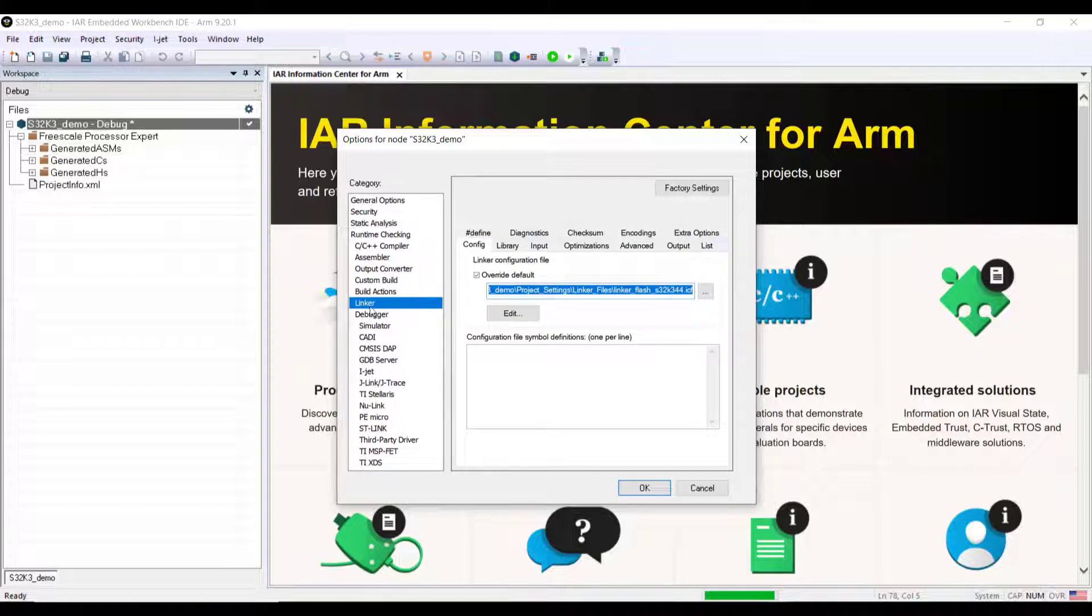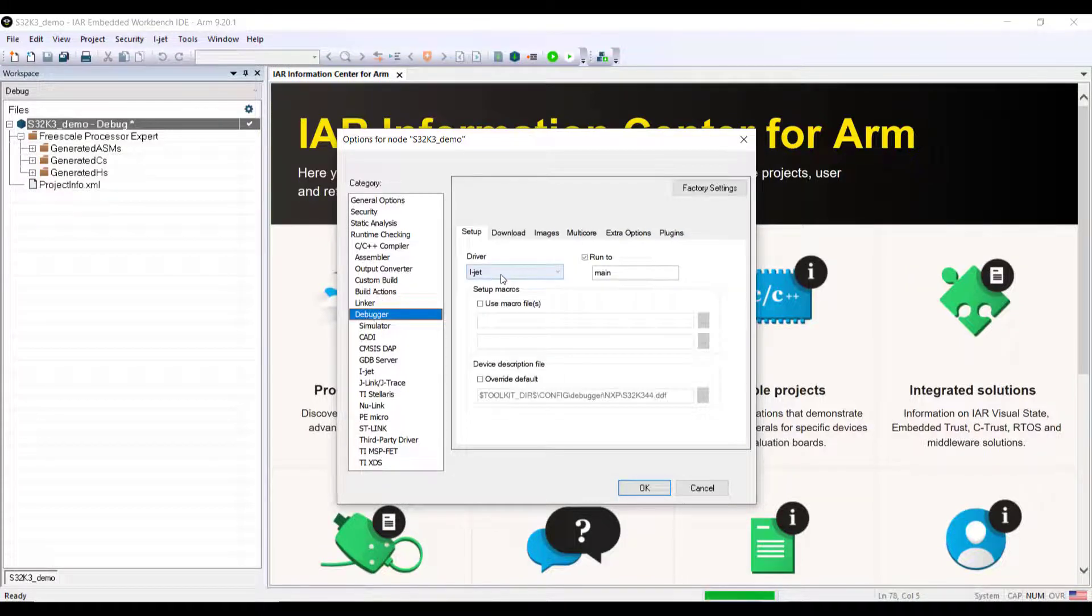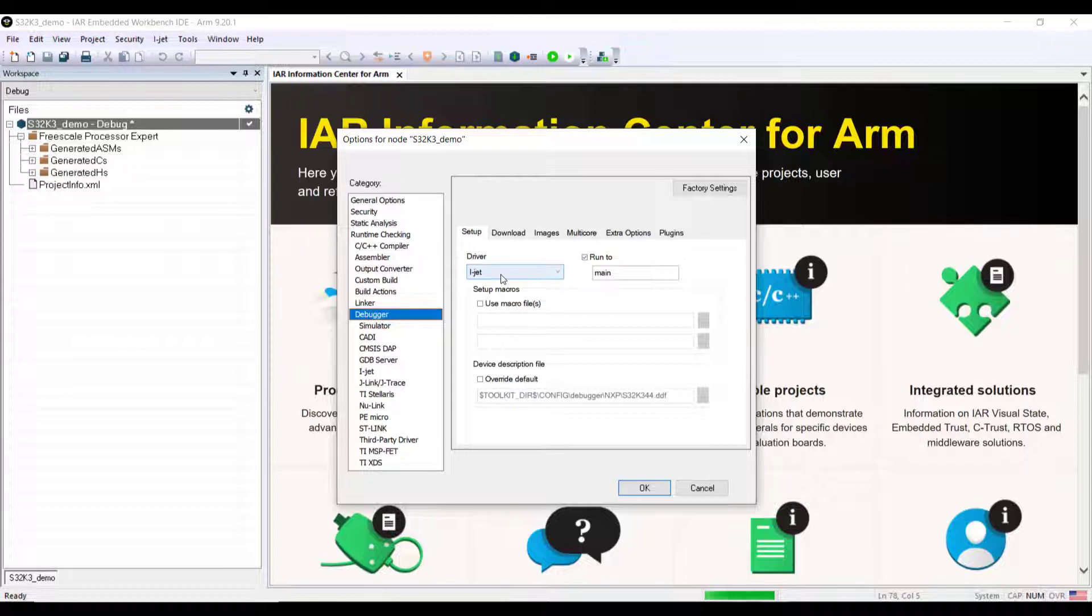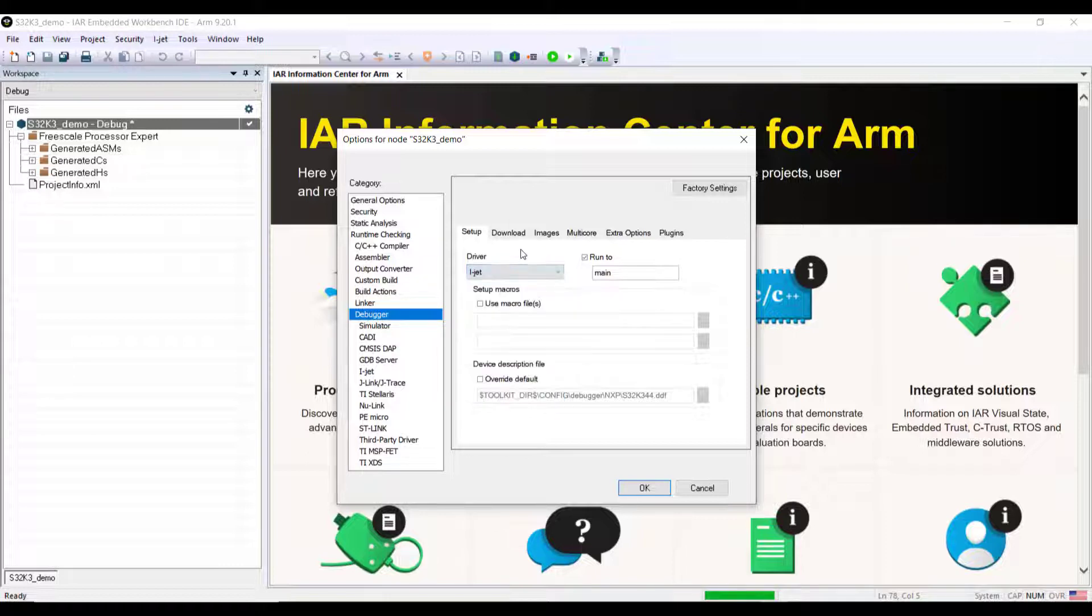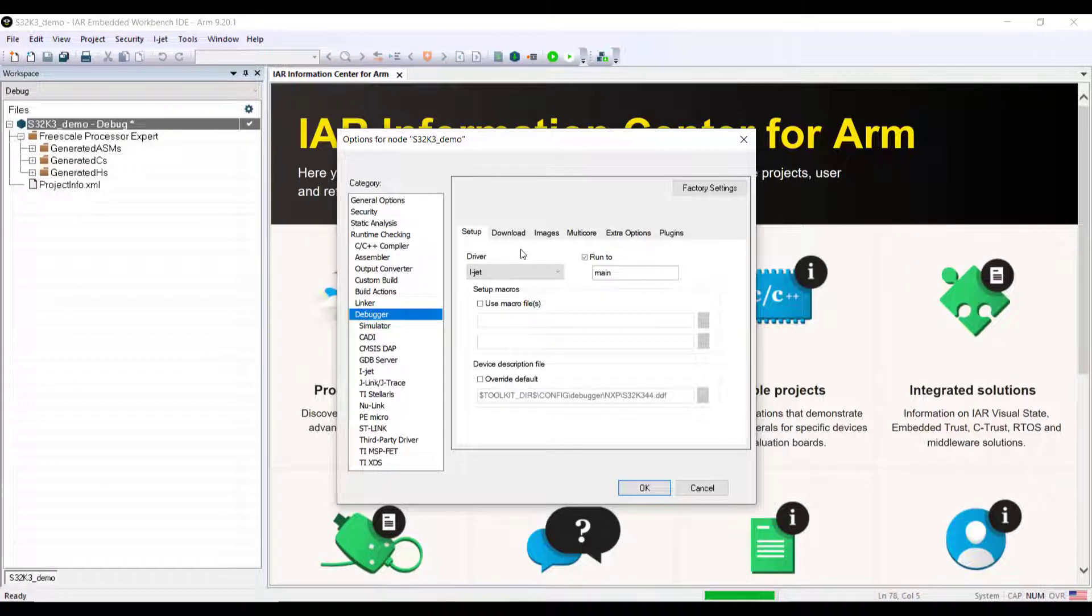The linker file is set here from my project. We need to make sure we select a driver here. I'm using the I-Jet from IAR for debugging. There are of course a few extra alternatives, for example the PE Micro that's well known also especially for NXP devices.